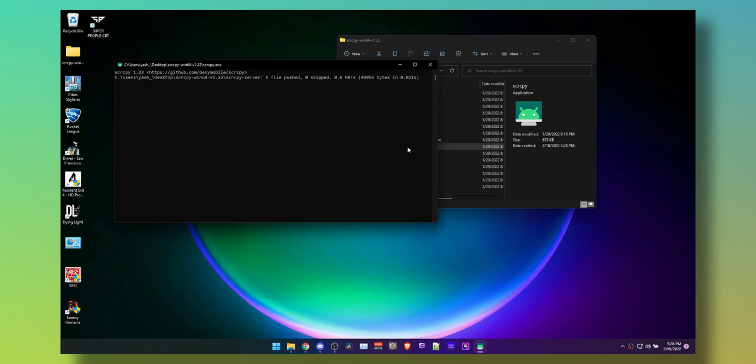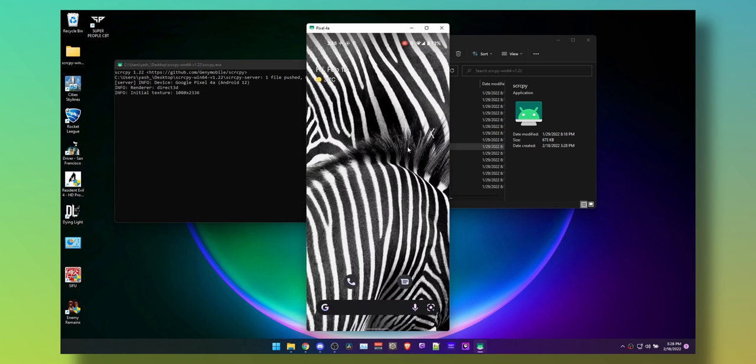Open screen copy again and BAM! Would you look at that? Full 1080p high bitrate screen on your PC. That's with the USB cable of course.